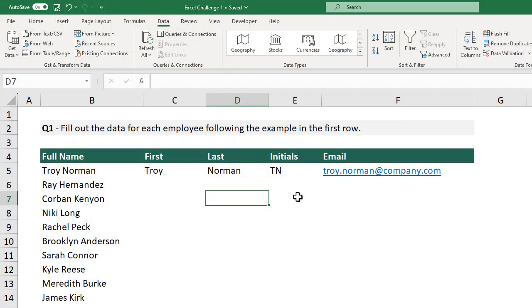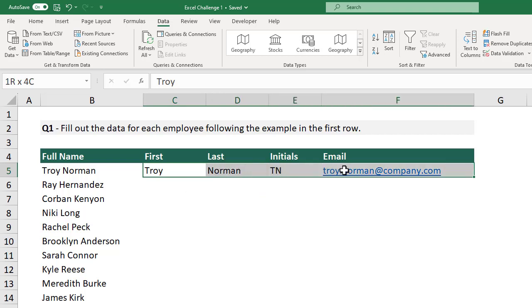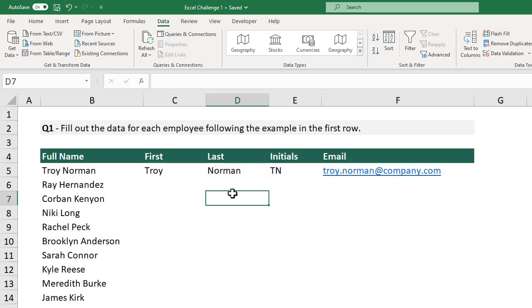For the first question, we must fill out the data for each employee following the example in the first row. Of course, we could always type out all of the information manually, but that would take a really long time. We could also try and come up with some formulas too, but that seems just as tedious. Instead, the easiest thing to do here would be to use Flash Fill.